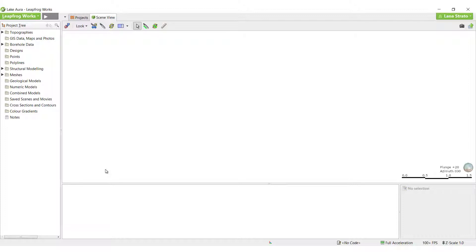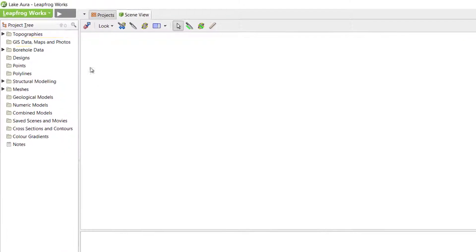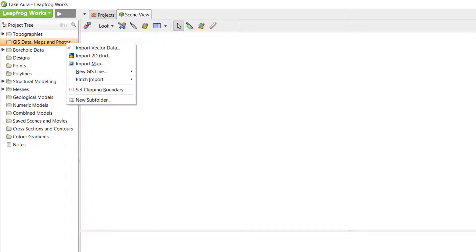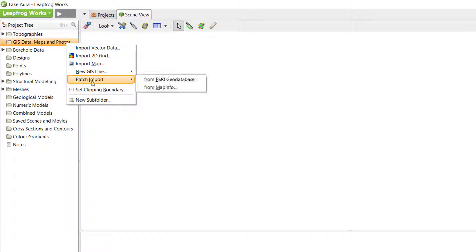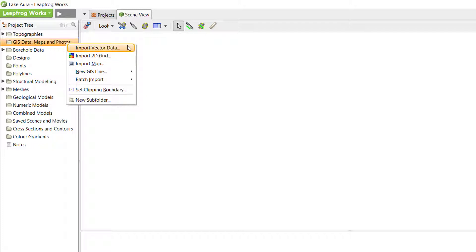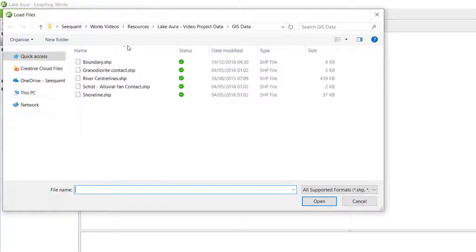To import GIS data, right-click the GIS Data Maps and Photos folder. There is a Batch Import option at the bottom from an Esri Geo Database or a MapInfo XML file. However, if you're not batch importing, you'll select Import Vector Data.